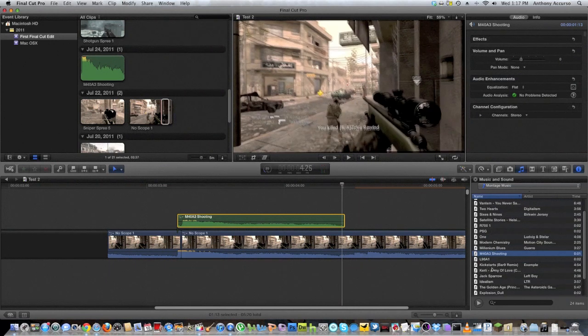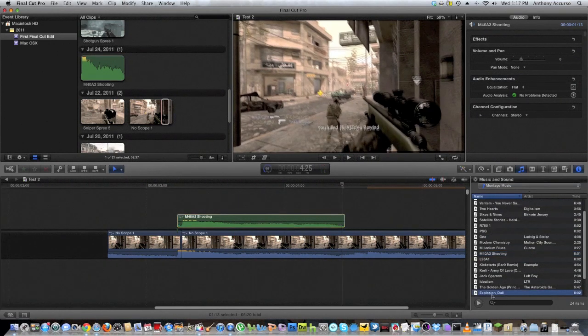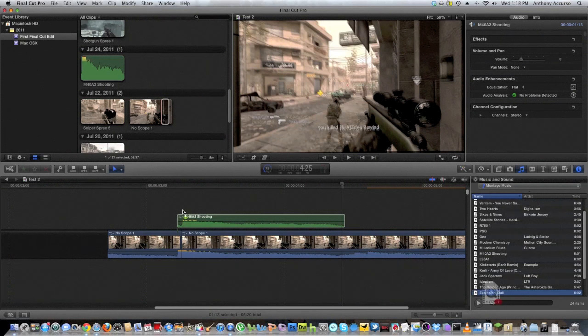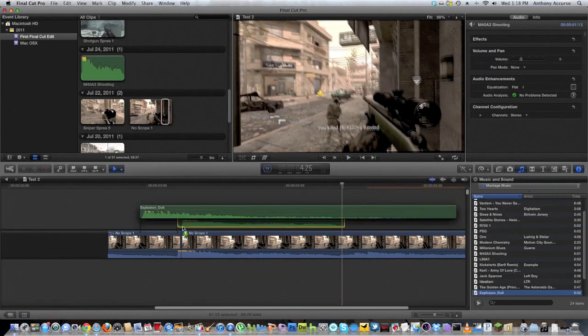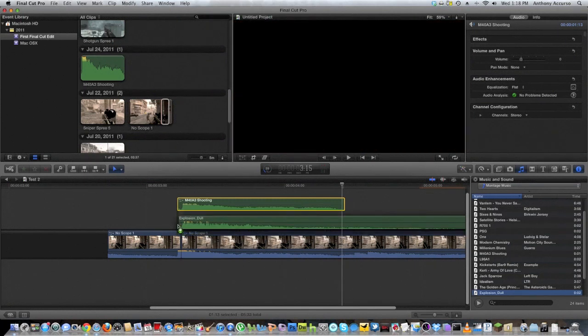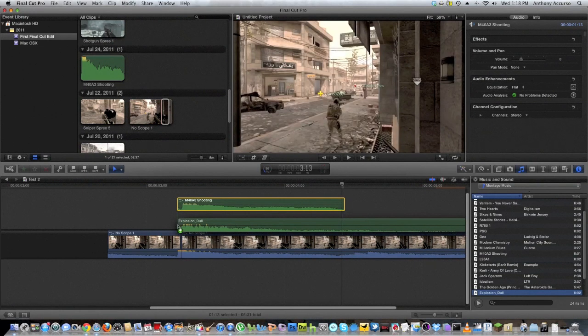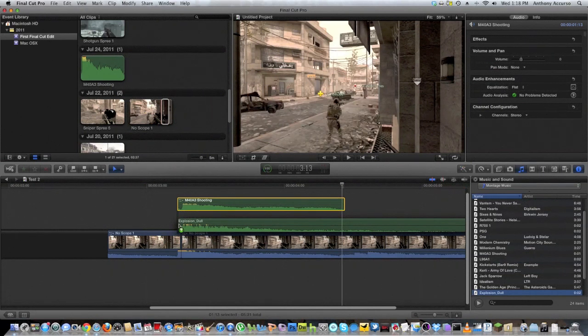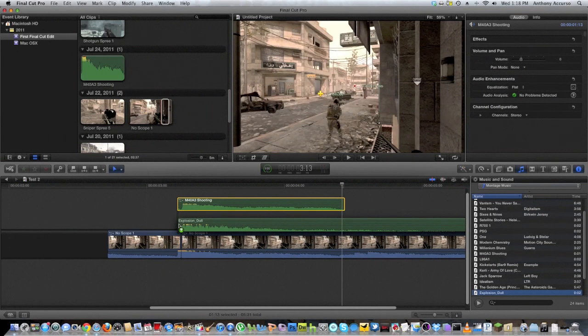Then what you want to do is get the explosion dole, which is basically the explosion. Now the big problem a lot of people had that the tutorial makers didn't really explain is that the explosion itself is going to be very very dull. I mean that's the name of the clip.